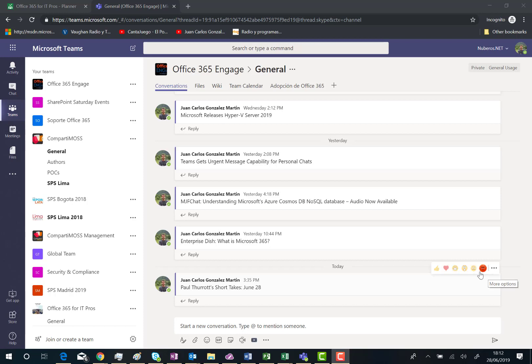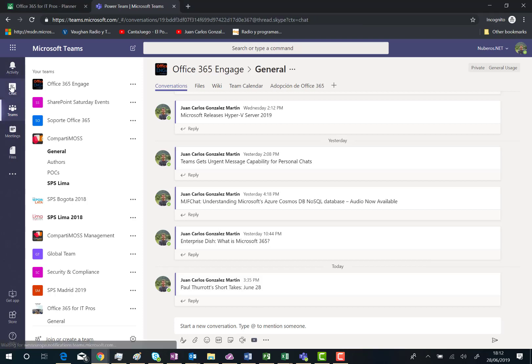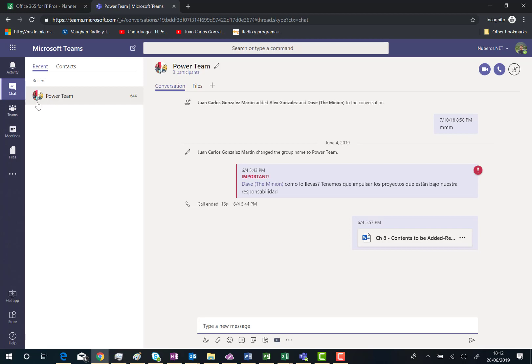Of course, I have these reactions not only for messages posted in a channel in a team, but also in private chats. I can click here on chats, and let's imagine I have a conversation happening between some participants in this tenant.